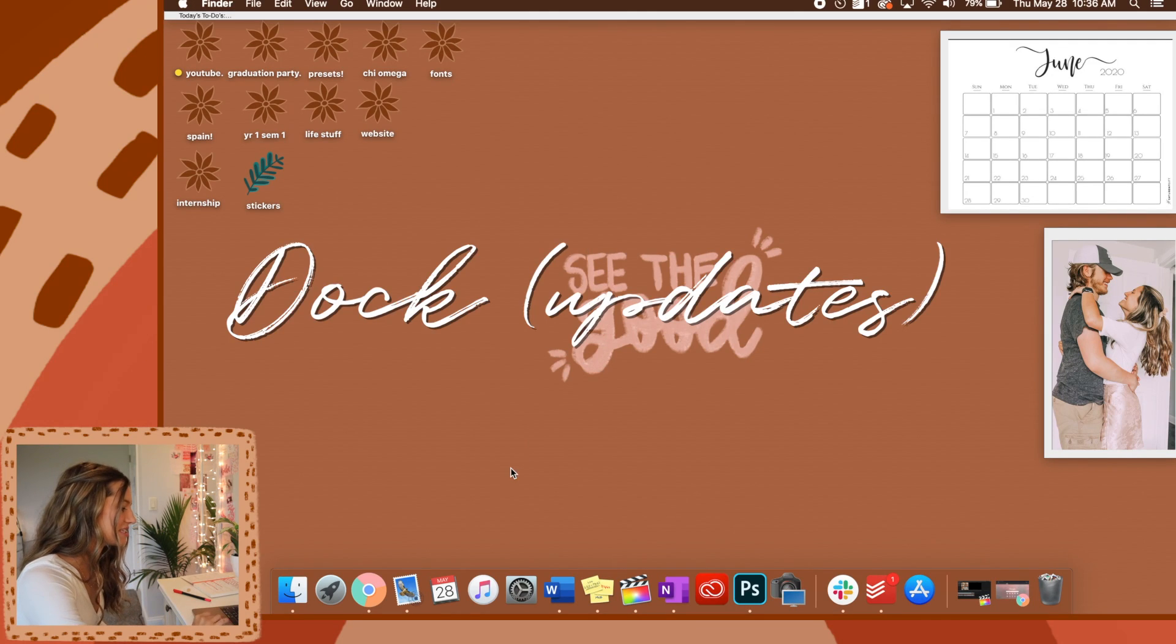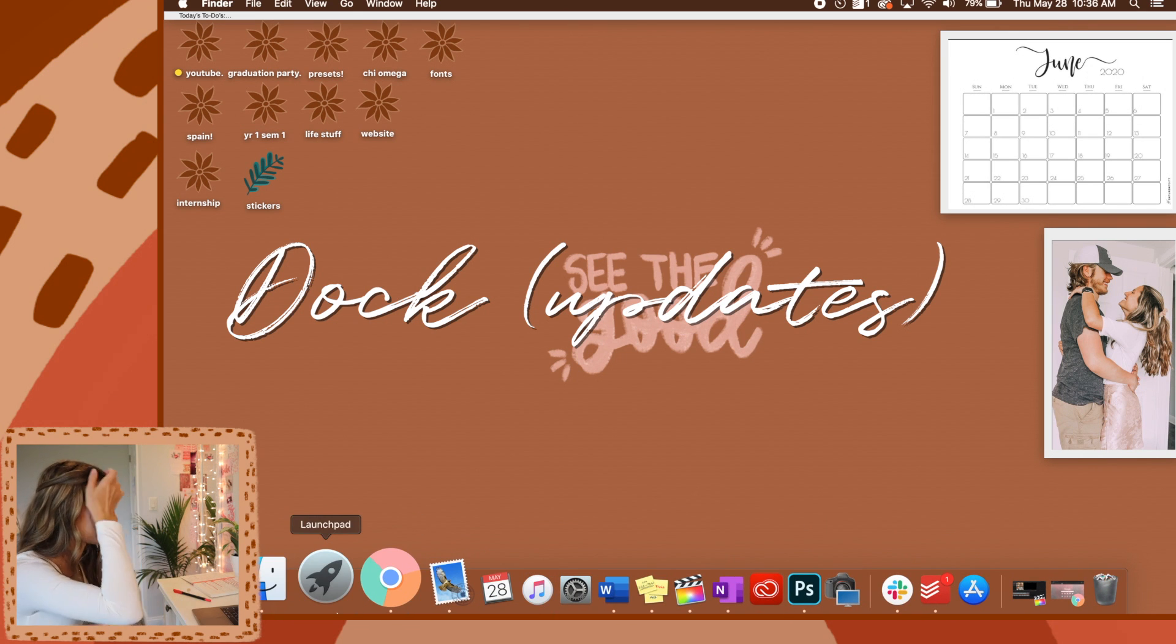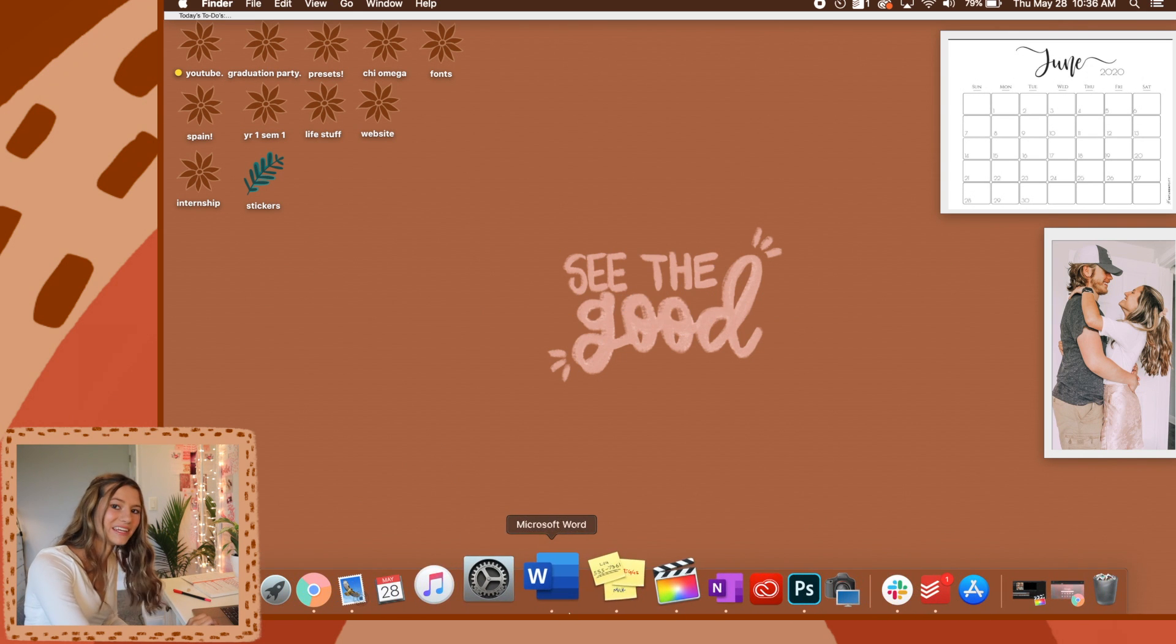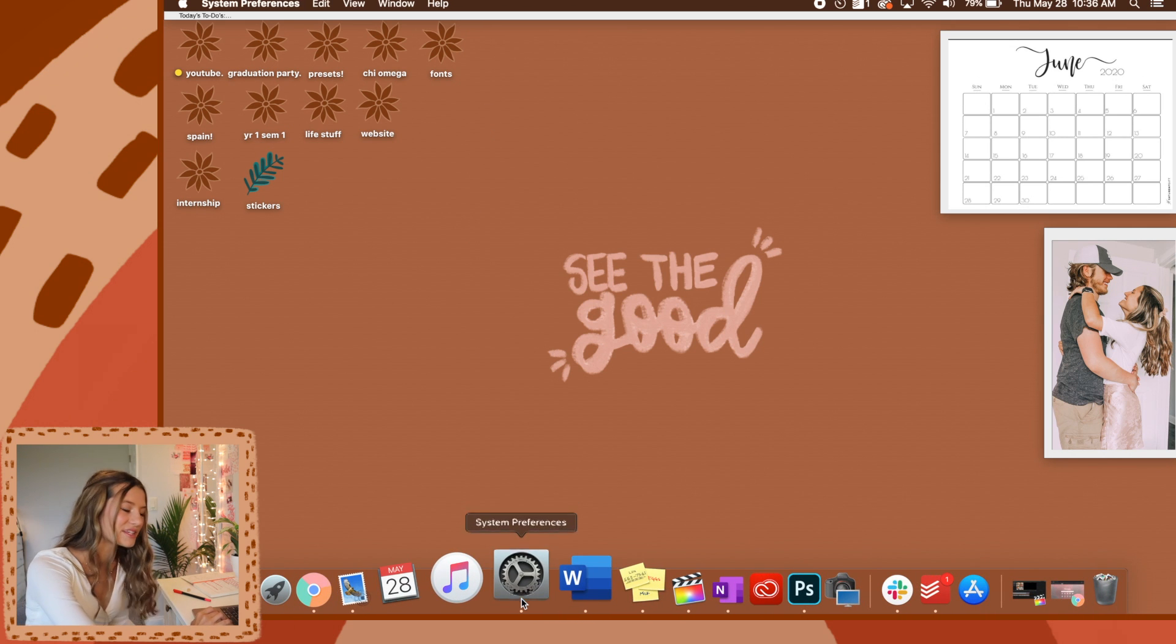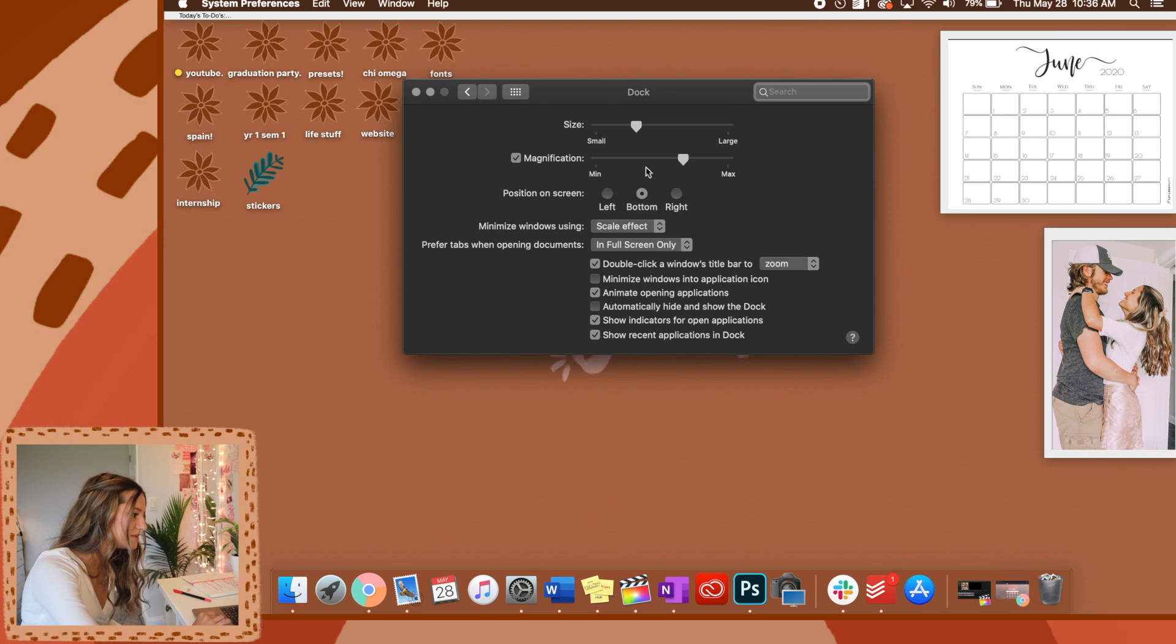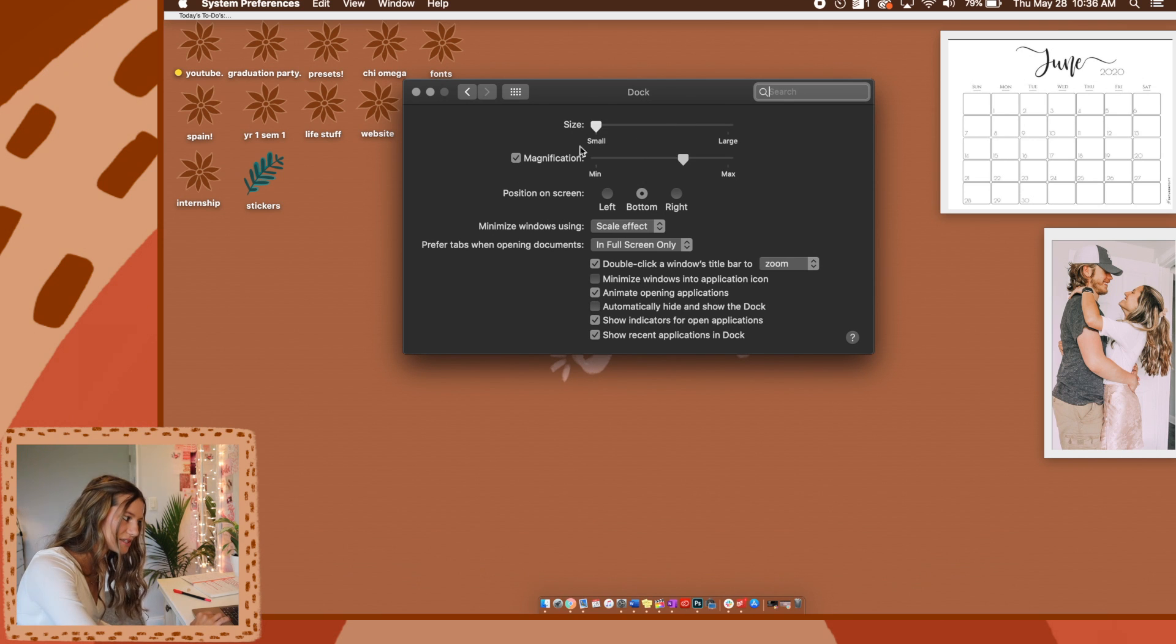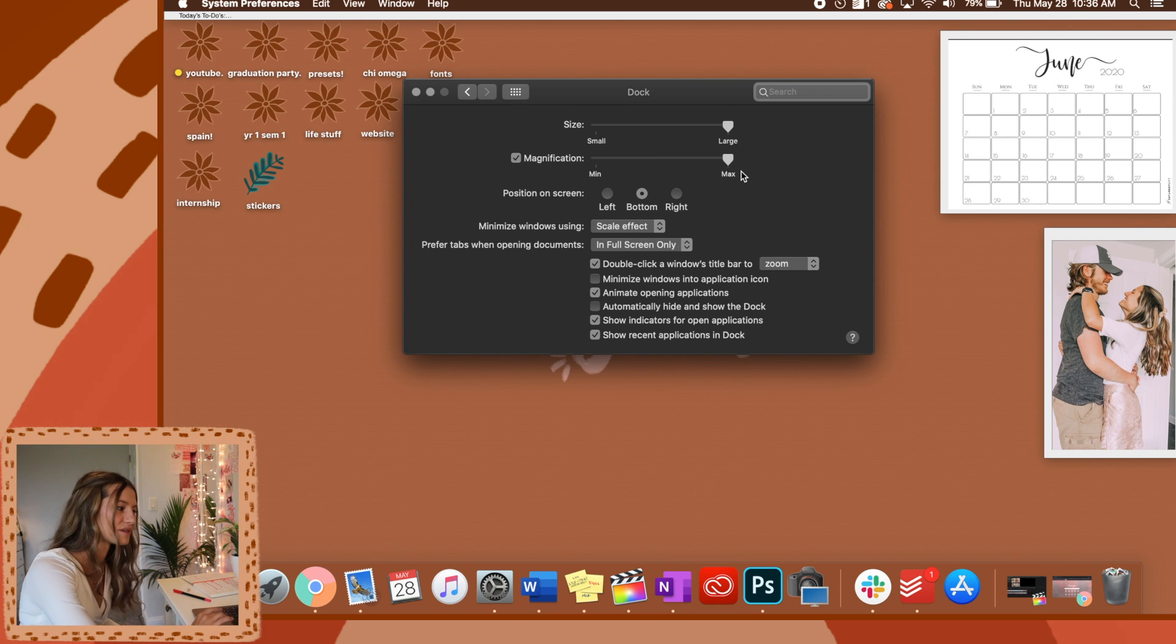Okay, so next I wanted to talk about the dock overall. We talked about last time how you can make the dock hidden when you don't want it to be there, but now there's some other things that you can do. We'll go into dock. You can change the size, you can make it super small or super big. Then you can change the magnification of when you hover over the app. This is what they look like at their largest.